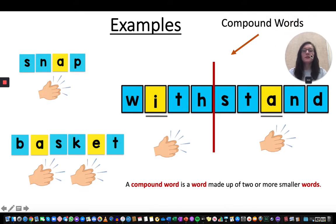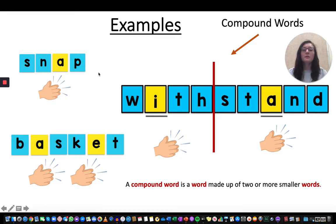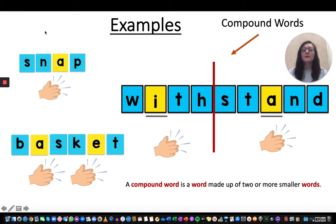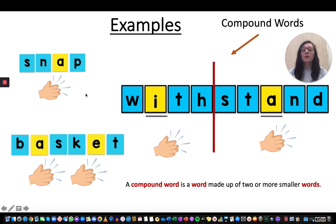Let's look at some examples. First, let's look at the word snap. One way you may have learned to count syllables is to clap each time you hear a syllable. With the word snap, we hear one syllable — snap — so we would only clap one time.